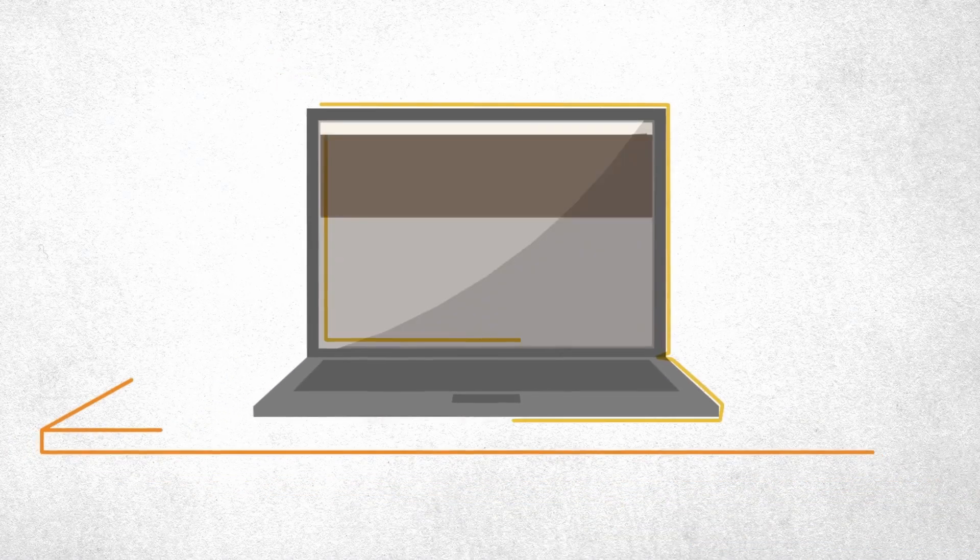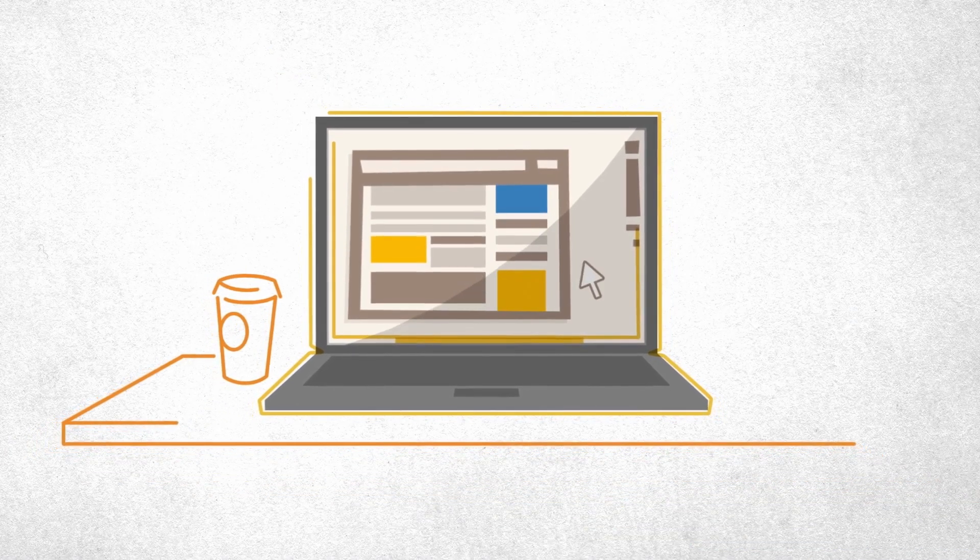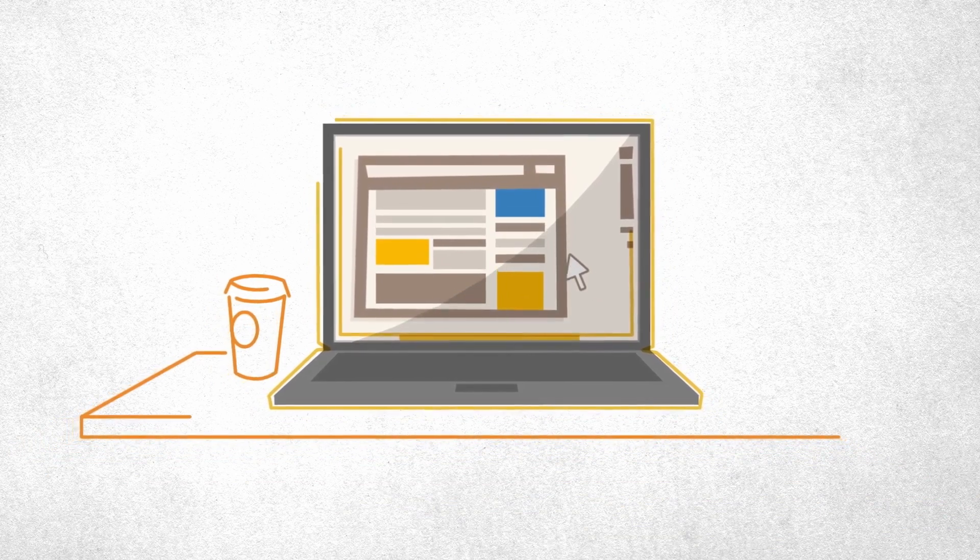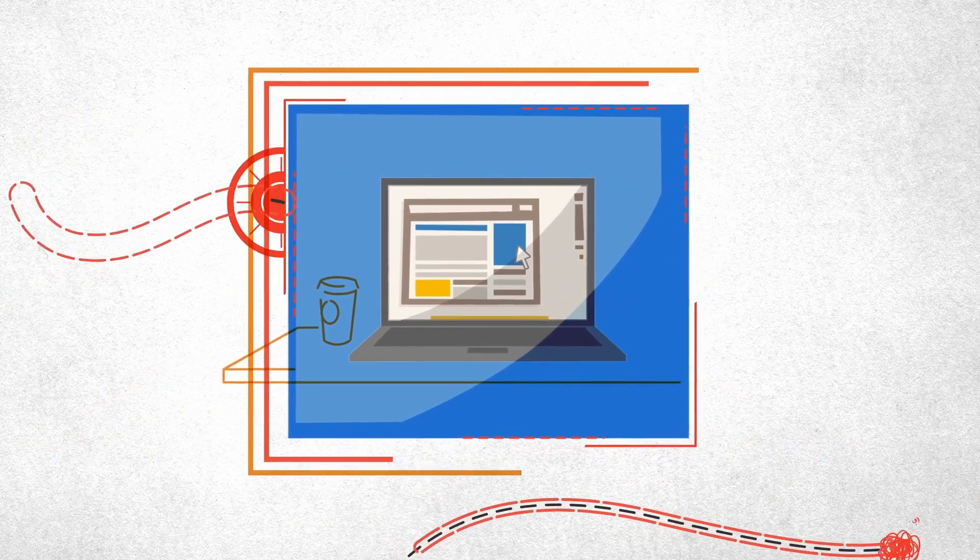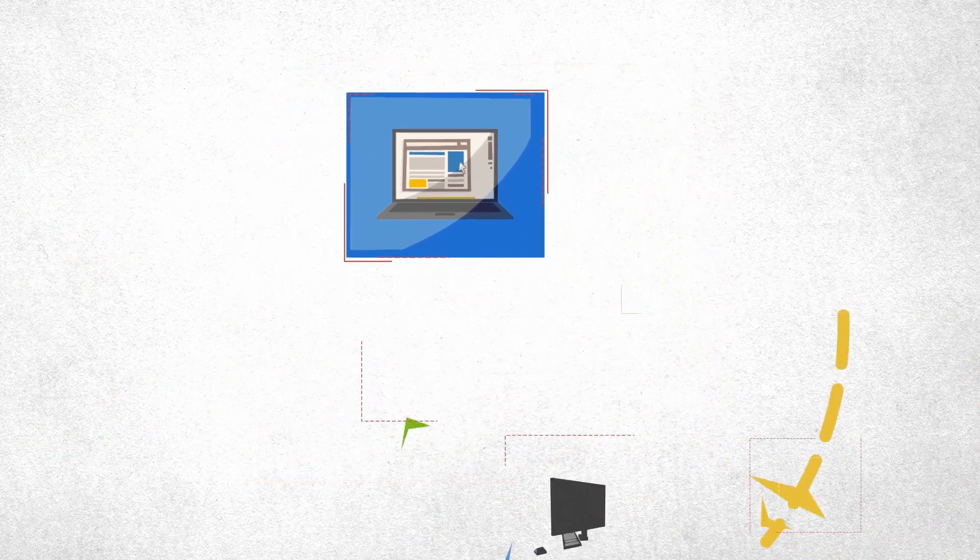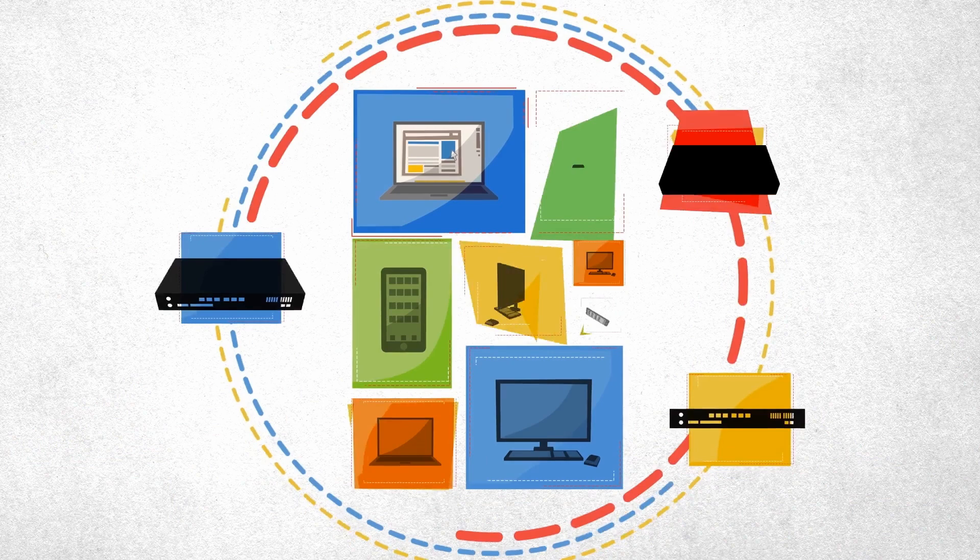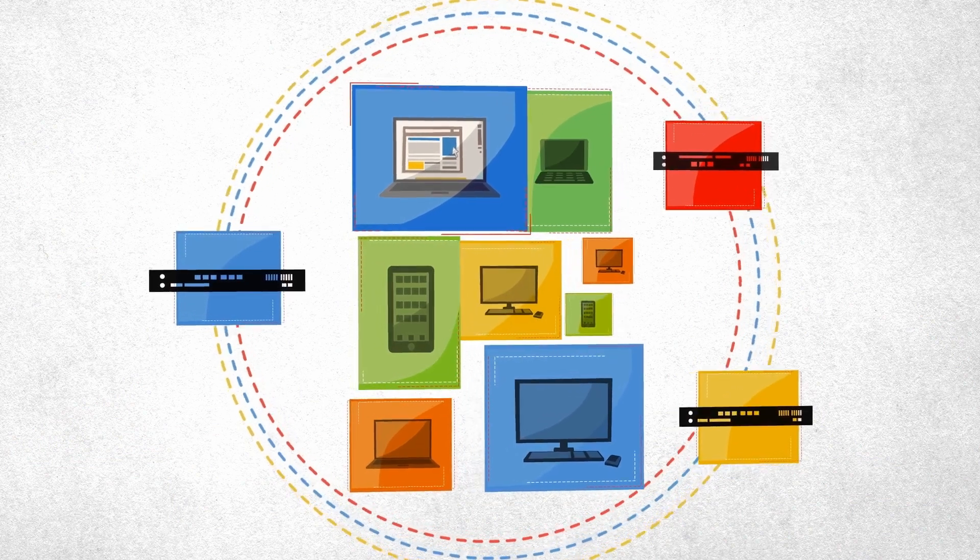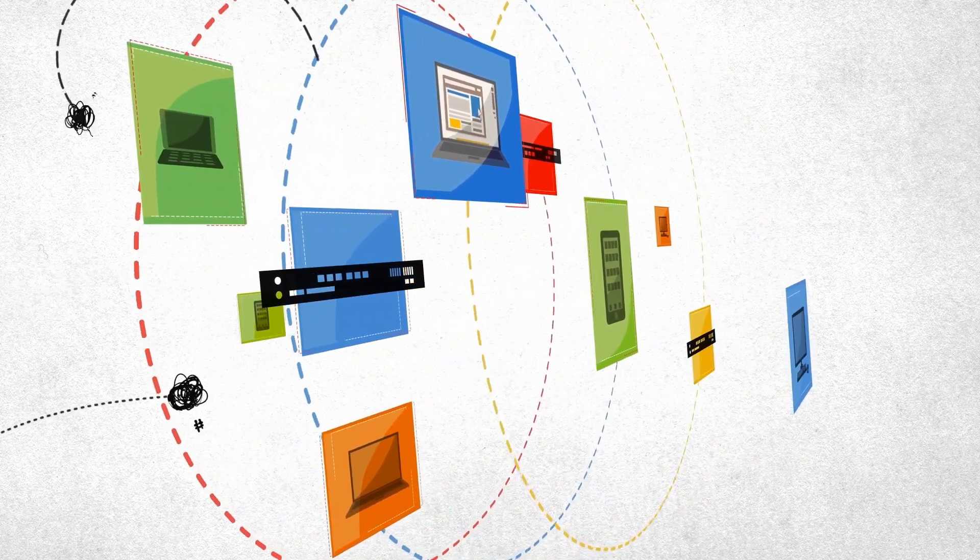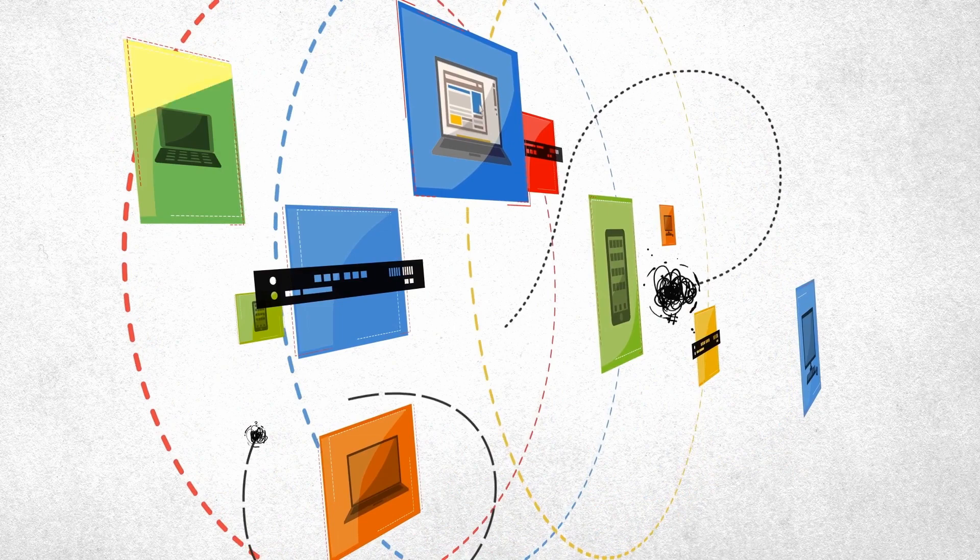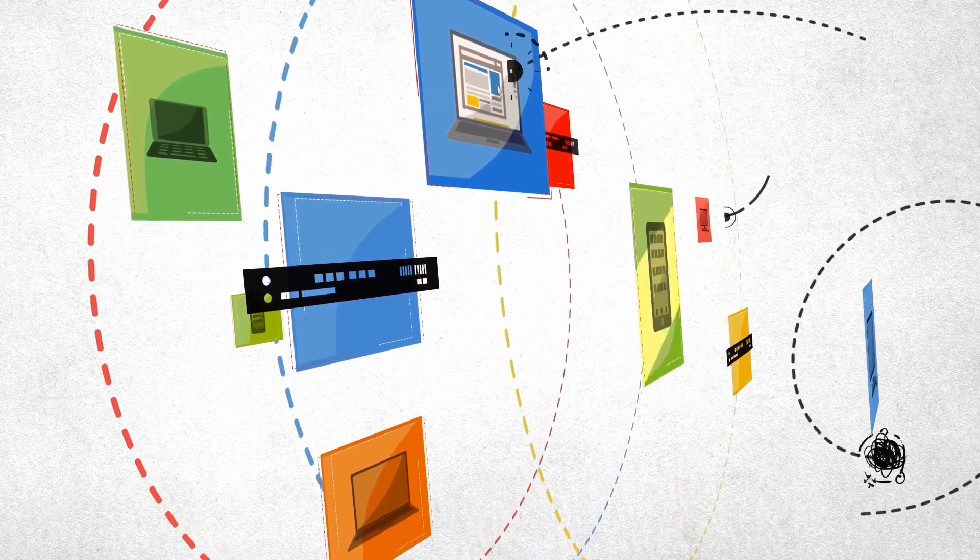Protecting an organization from hackers and cyber threats has traditionally involved layered security, installing malware protection on each endpoint and adding layers of protection in the network. Unfortunately, hackers have been able to exploit the fact that these layers of security do not coordinate their defenses.